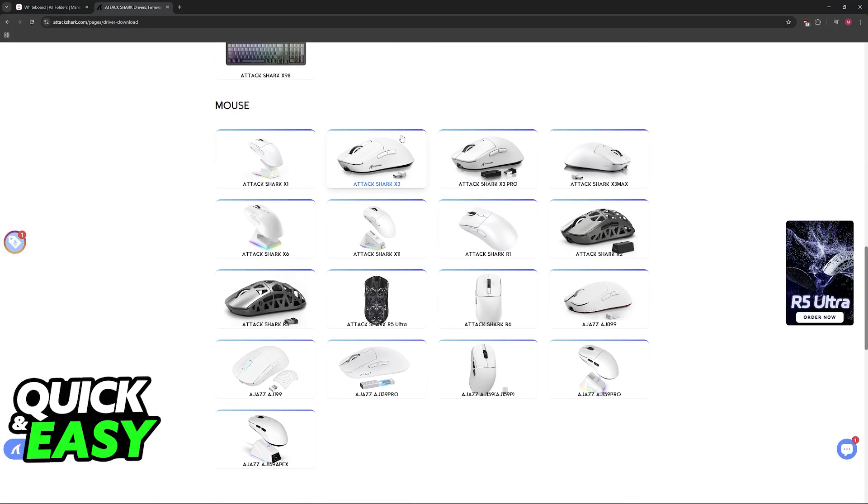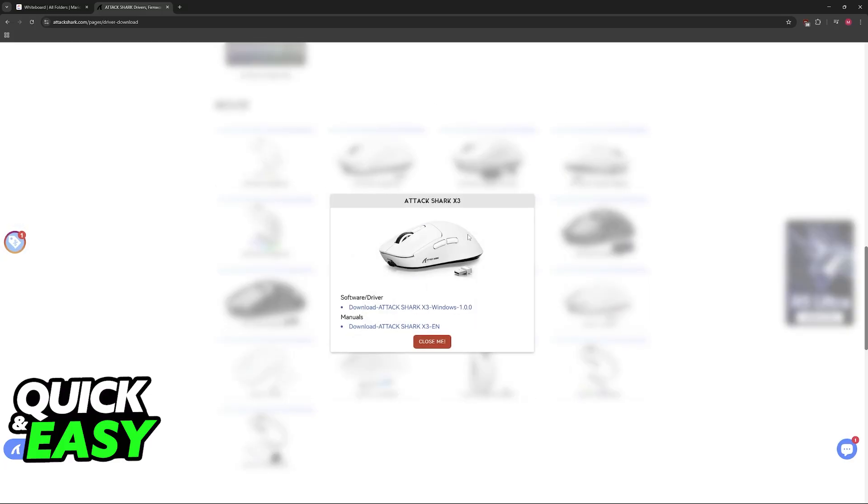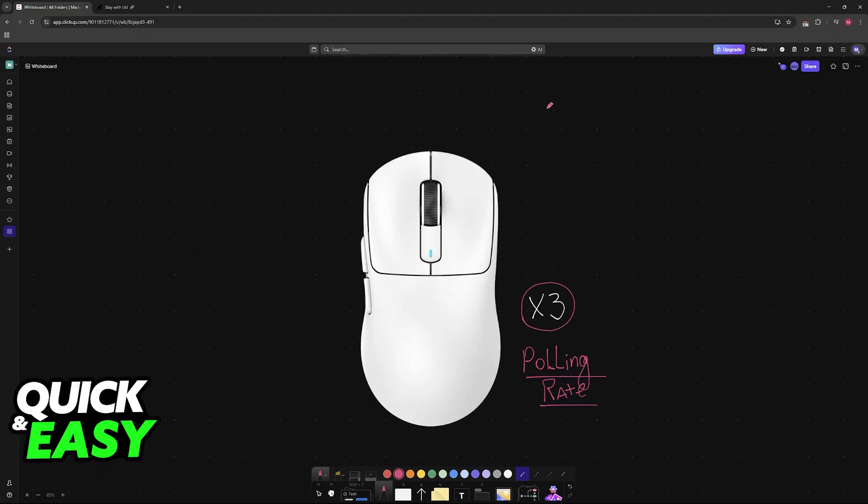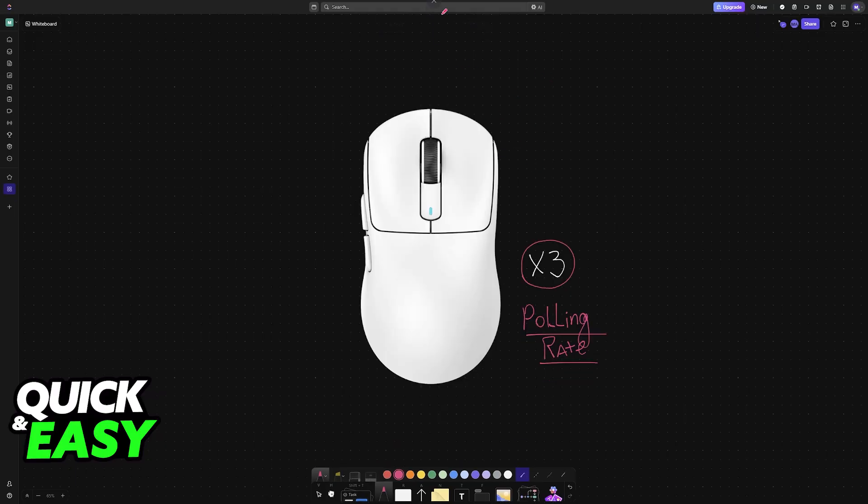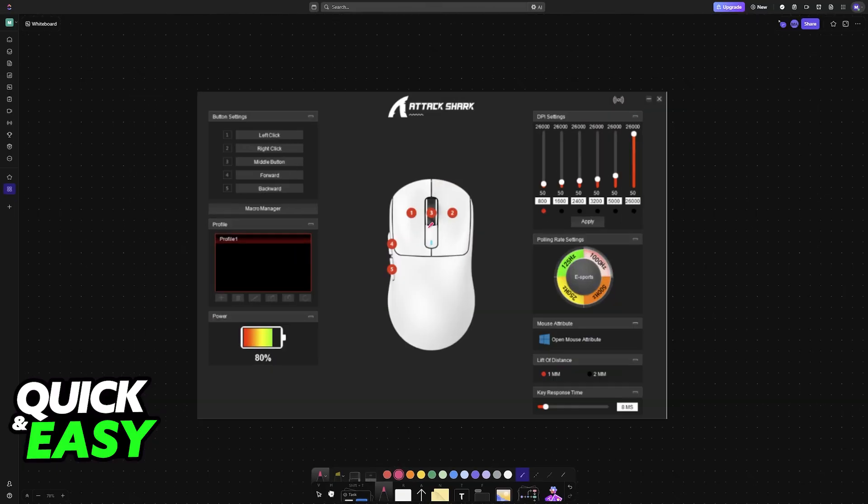Under the mouse category, you'll find the X3, X3 Pro, and X3 Max. Choose the appropriate model. When you click on any of these, you'll see the option for software/driver. Click on the download link and go through the installation process. Once you have the software downloaded, open it up.